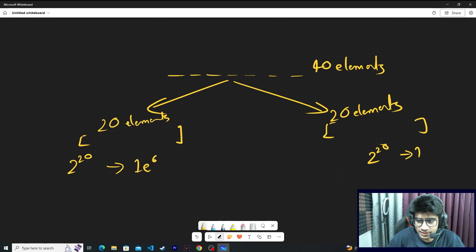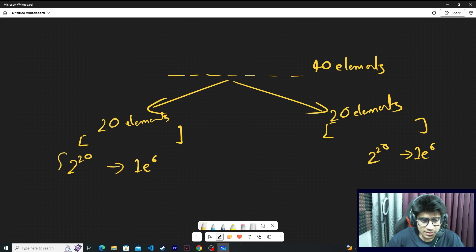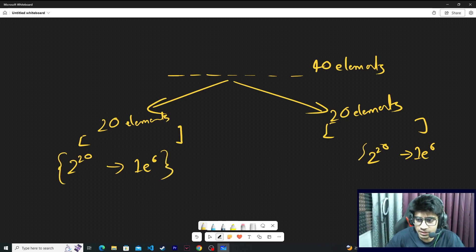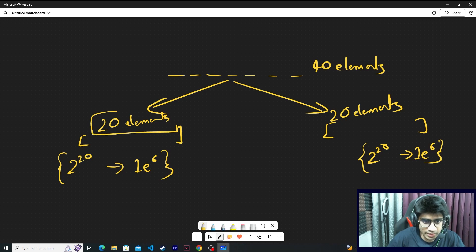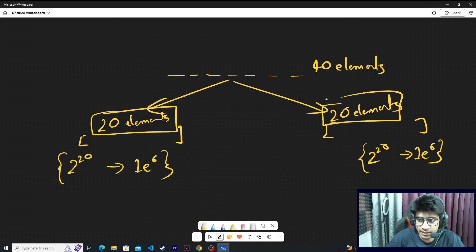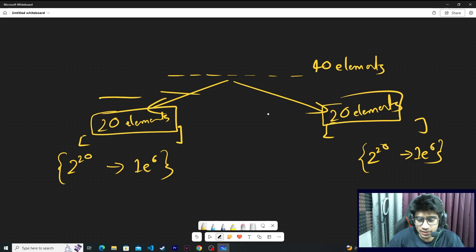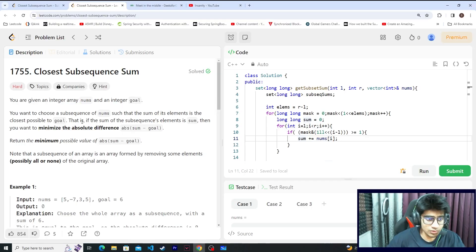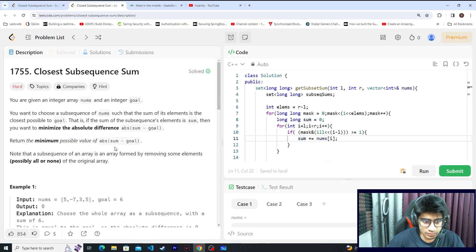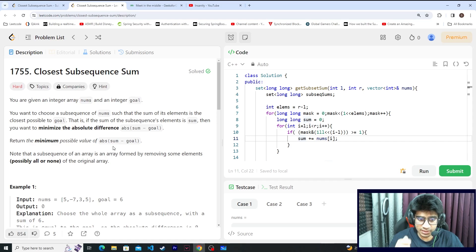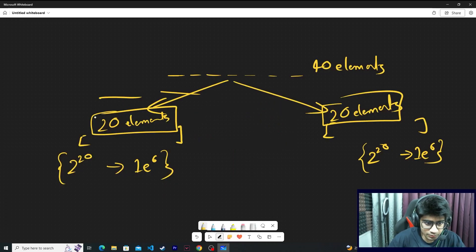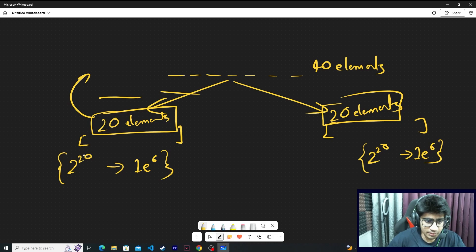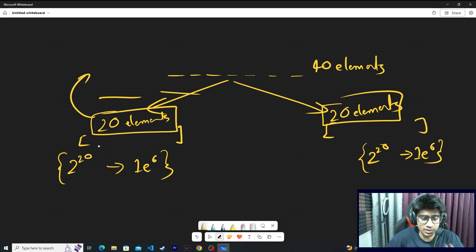This is possible. Once you have this particular 20 elements left and 20 elements right, both subsequence sums computed, it is very easy for you to solve this particular thing. Now you need a total sum such that it is very close to goal. So how do you do that?